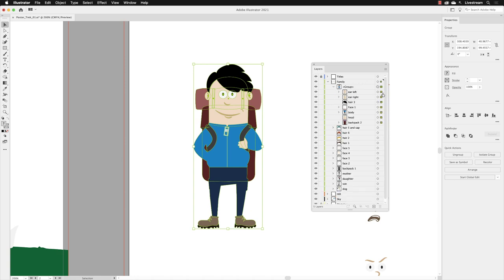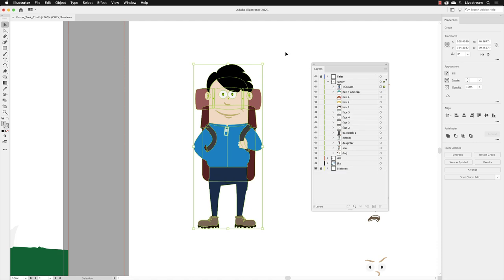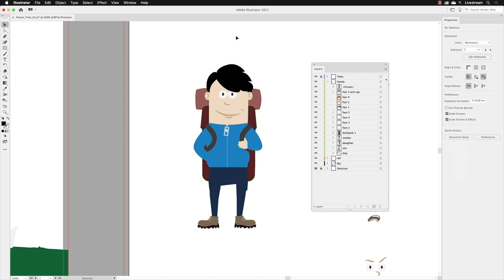If I click on the toggle, I can show you that inside of that group we have the backpack, the head, the body, the face, the hair, and the ears—so it's everything that we need. I'll collapse that and then click away.